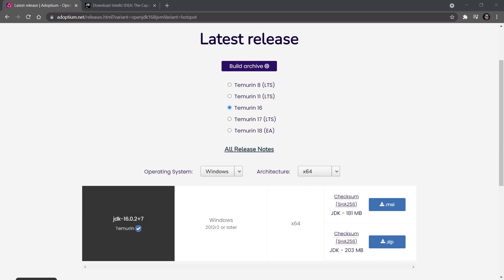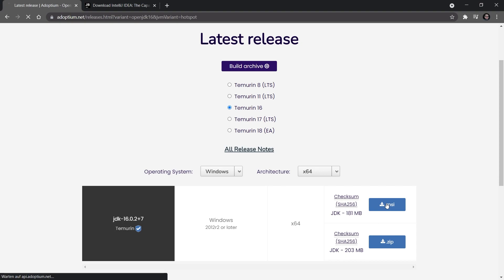The first thing we're going to need is the JDK, the Java Development Kit. This basically enables us to actually work and develop with Java. I've linked the OpenJDK from Adoptium in the description below. I've already selected Temurin 16, so this is JDK 16.